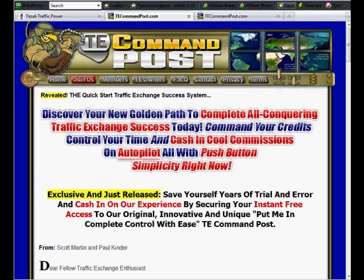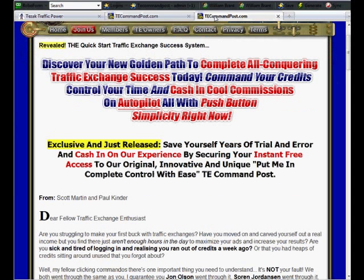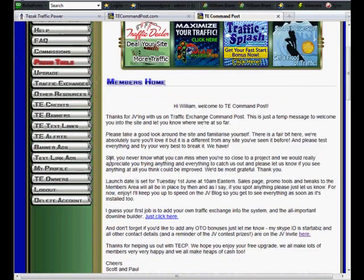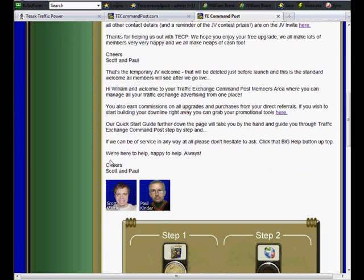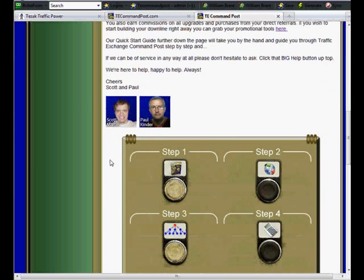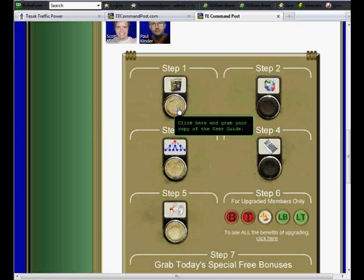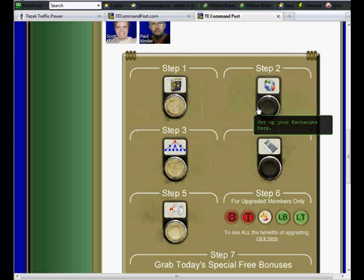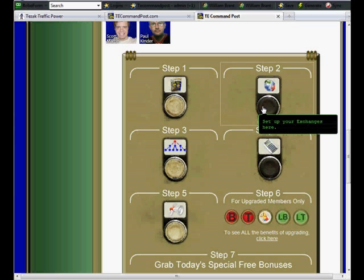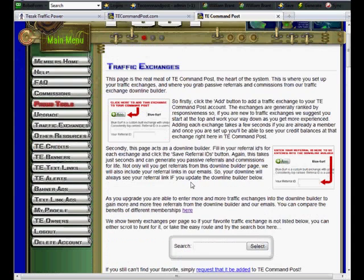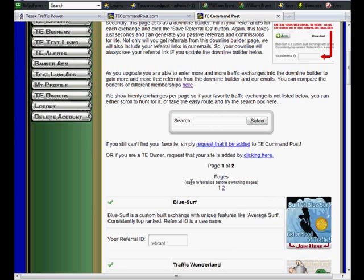All right, this is the sales page. Get into the members area. And basically you follow the steps. Step one, grab the user guide. Once you look through the user guide, you'd come in here and set up your traffic exchanges.